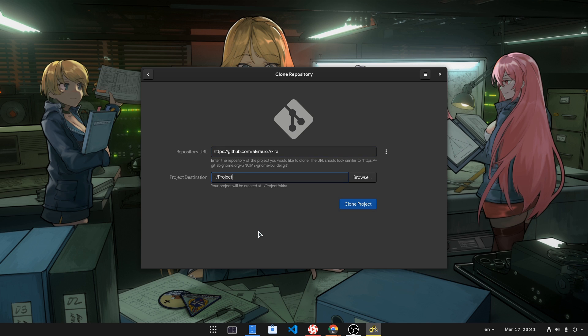Choose the location you want to save it and click Clone Repository.